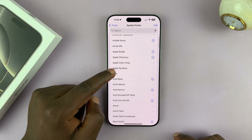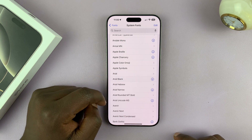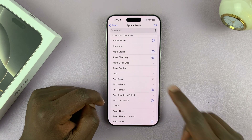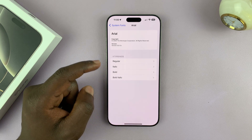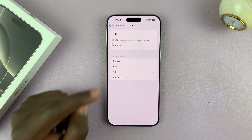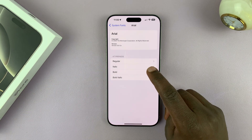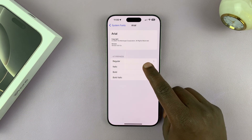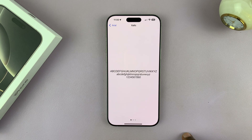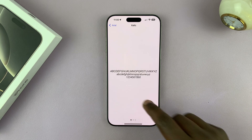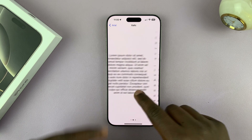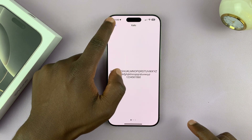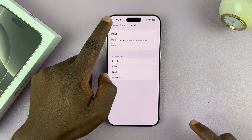You can pick one like this one — let's pick Arial for instance, which is common. And then you can see what that looks like when it's in italics.